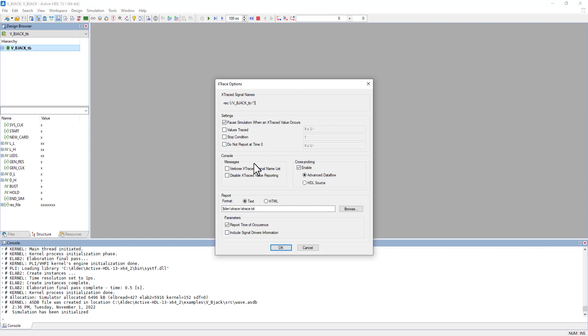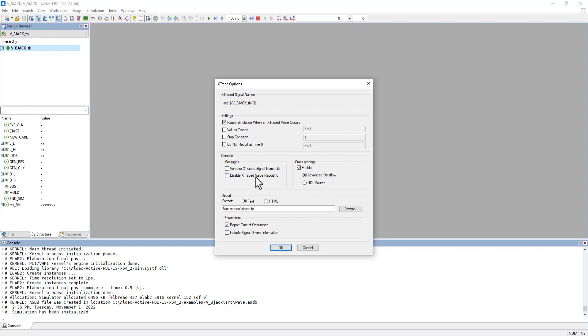Anything traced will automatically be displayed in the console below. The settings here specify how we want those messages shown. If we check verbose Xtrace signals, it will show every signal being Xtraced. We can also disable signals so nothing appears in the console and only shows in the report.